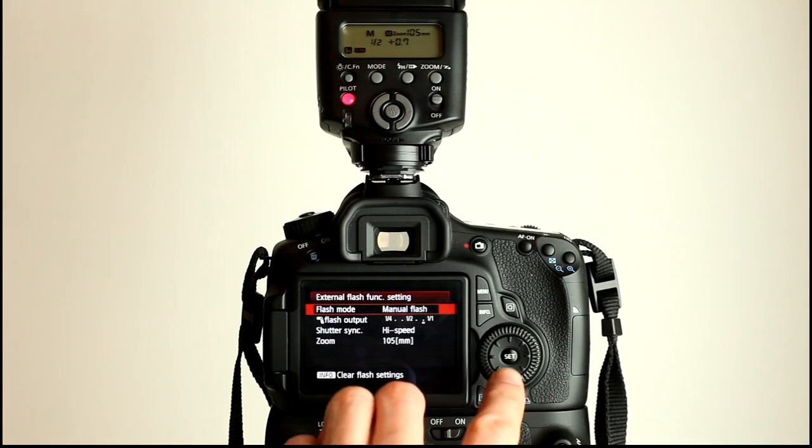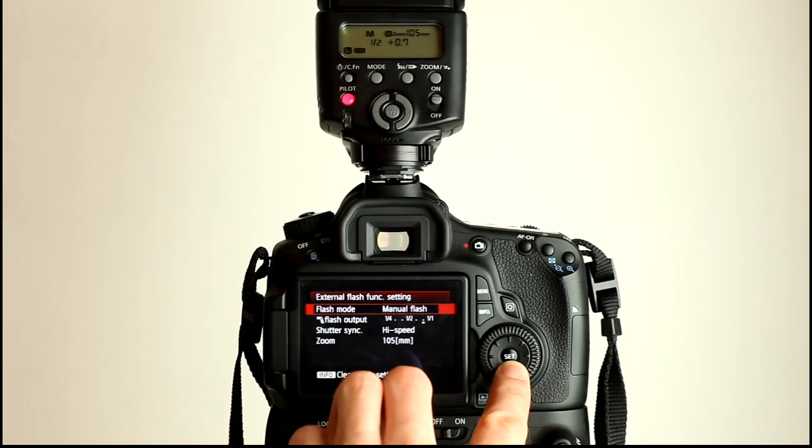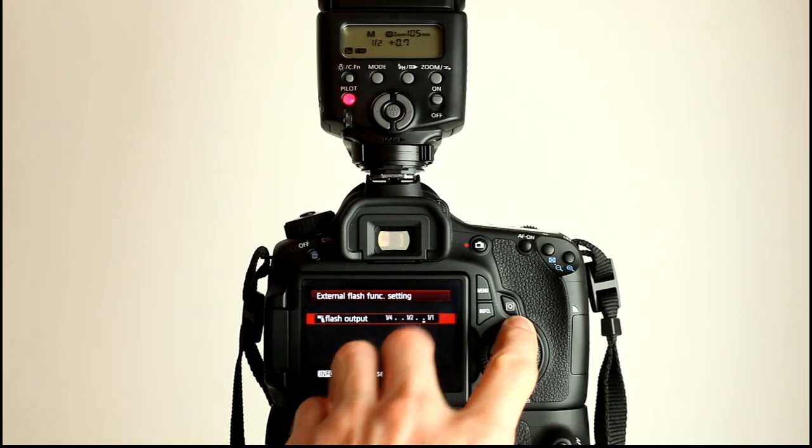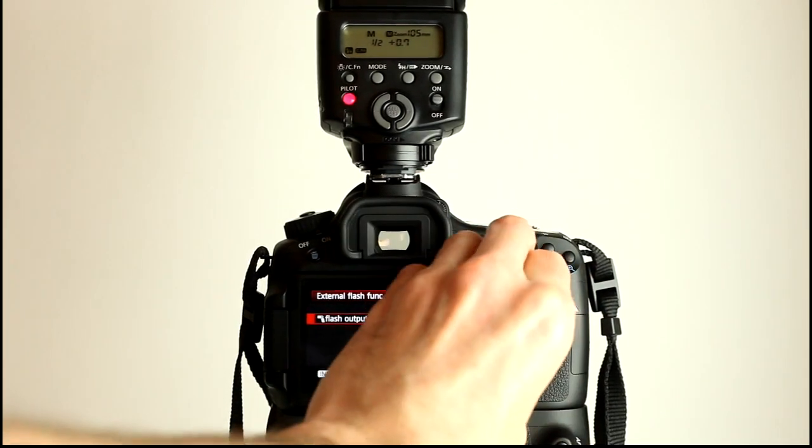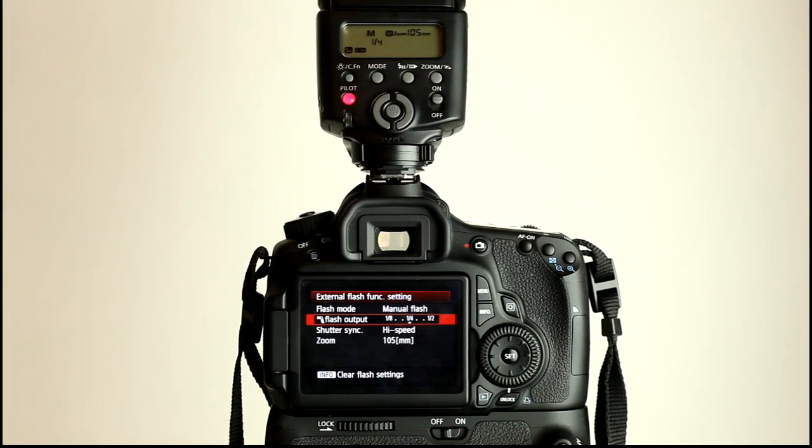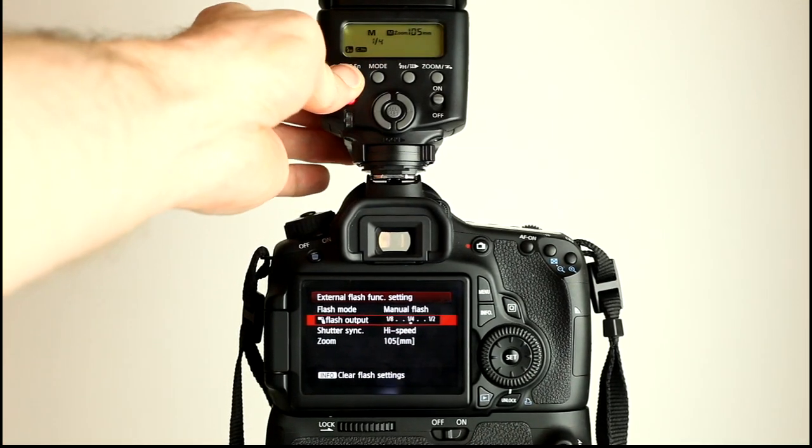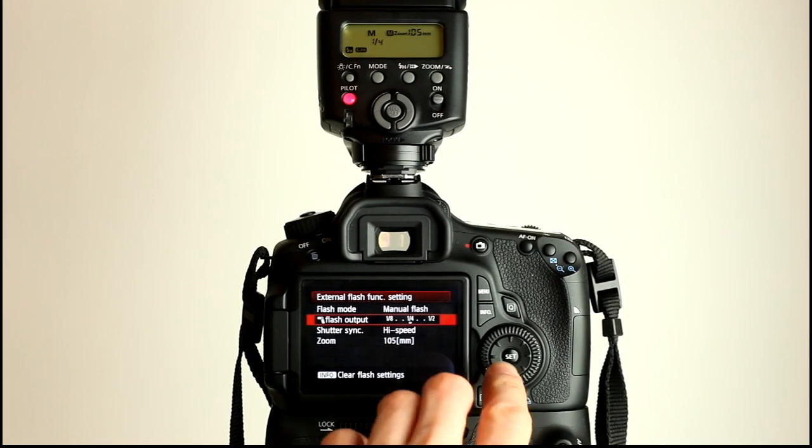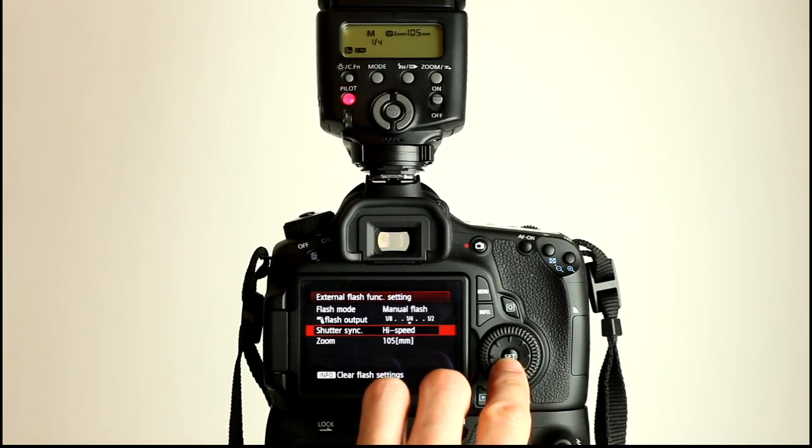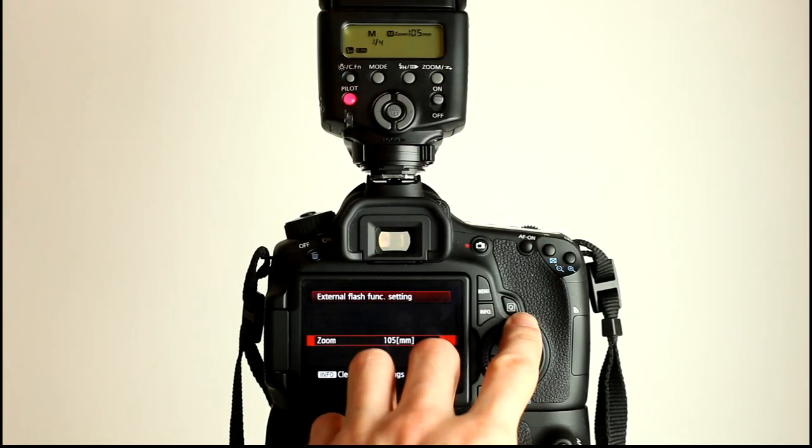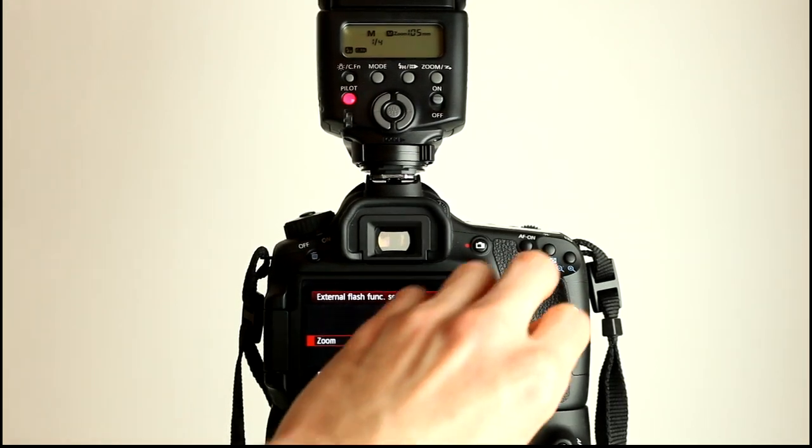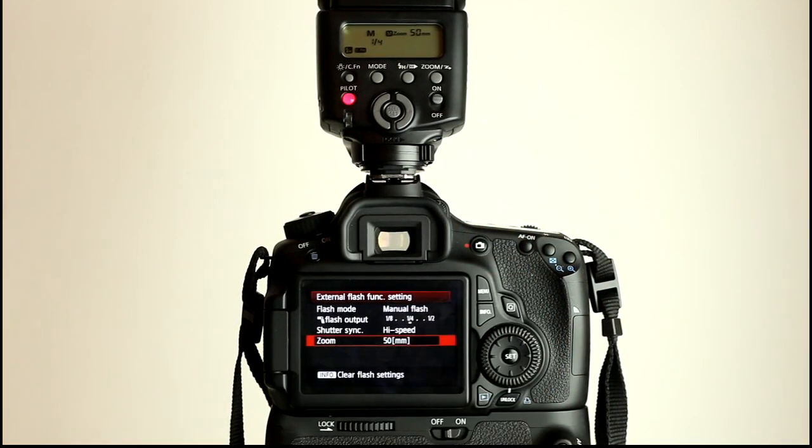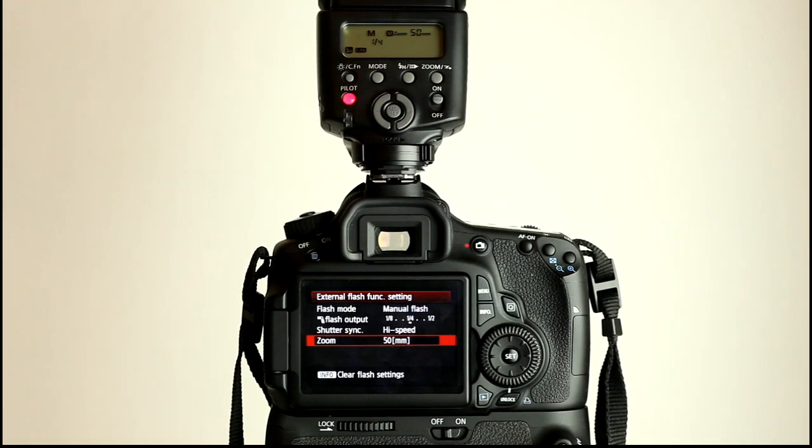Now for the manual flash we have very basic options really. We can change the power of the flash here. If I change that down to about a quarter of a power, you can see the display on the flash there. I'll just turn that light on. Has changed to a quarter of a power to match. We can change the shutter sync, whether it's going to be high speed or second curtain sync, first curtain sync. And of course we can zoom the flash to wherever we want that to be. You can of course come up to the flash and do those on the back of the flash as well.